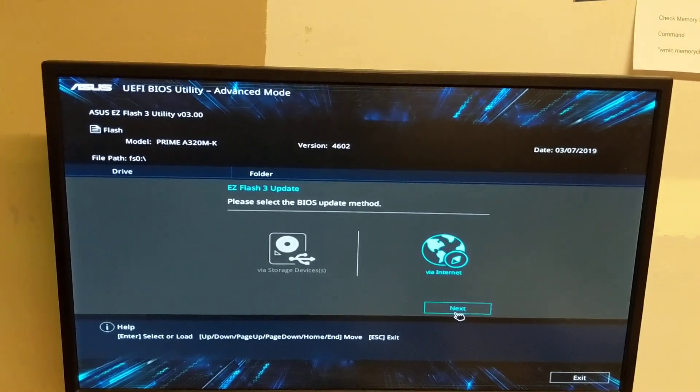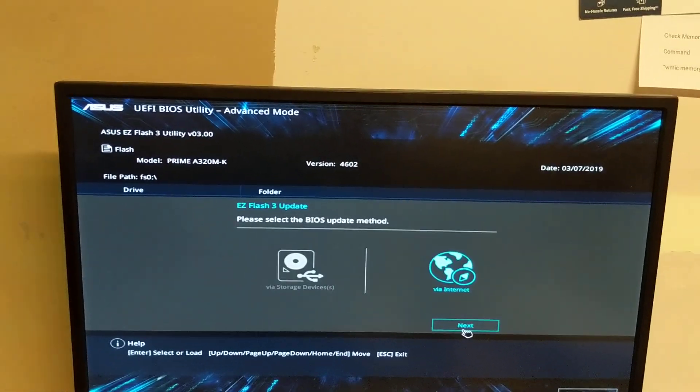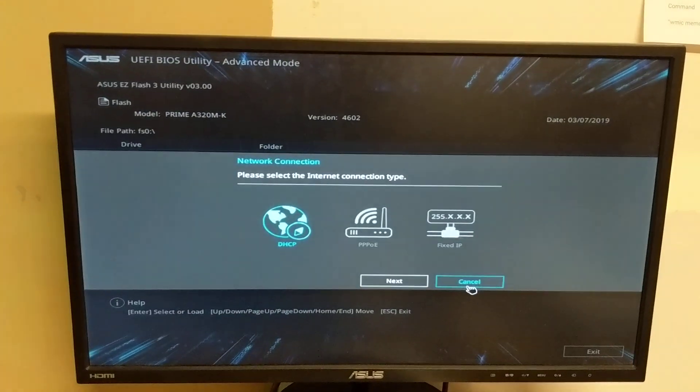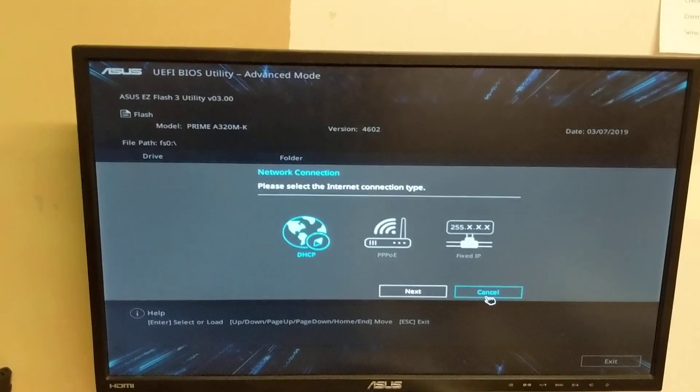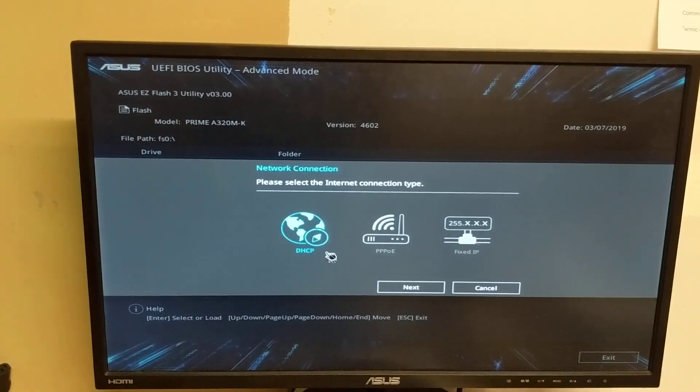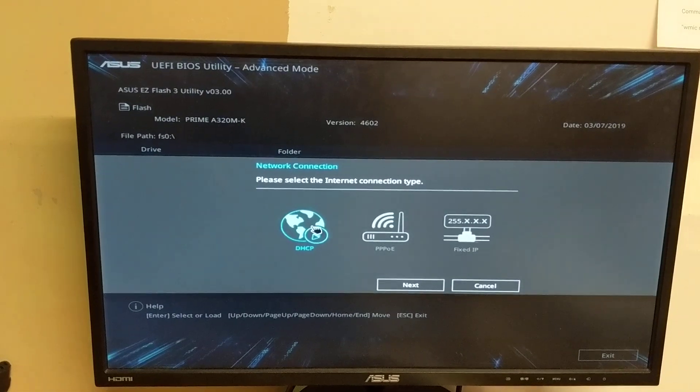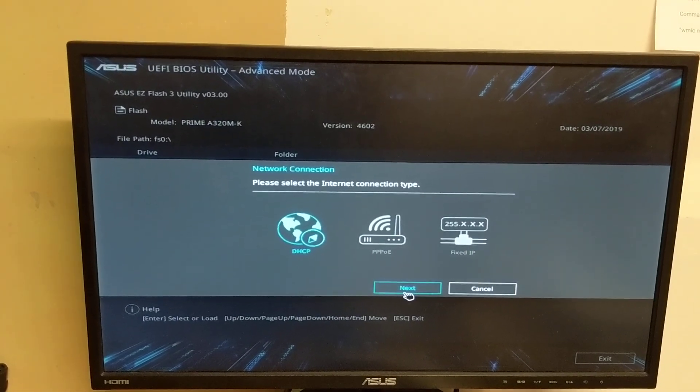It should search the web for that. Did I hit next? Okay, here we go. Please select the internet connection type, DHCP. Okay, next.